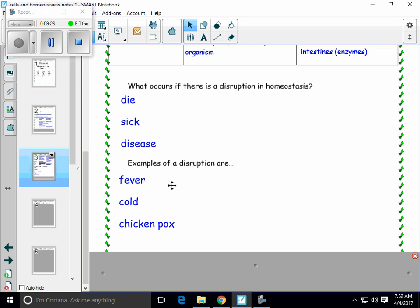Having a fever — 100, 101, maybe even higher than that — means you're not at homeostasis and things are not working normally. When you get a cold and you get a runny nose and a cough, or if you've had the chickenpox — which you probably have not had because you've had a vaccine for it — all of those are just some examples of how we can relate homeostasis disruption to our body.